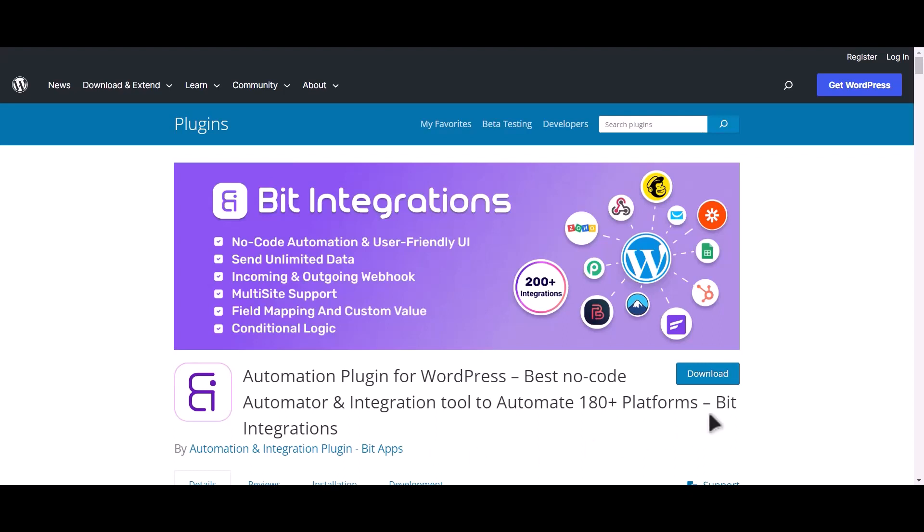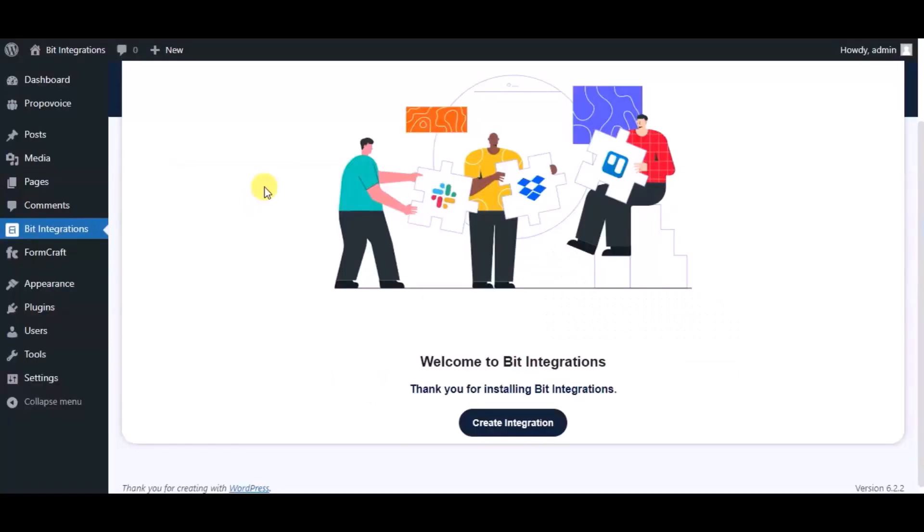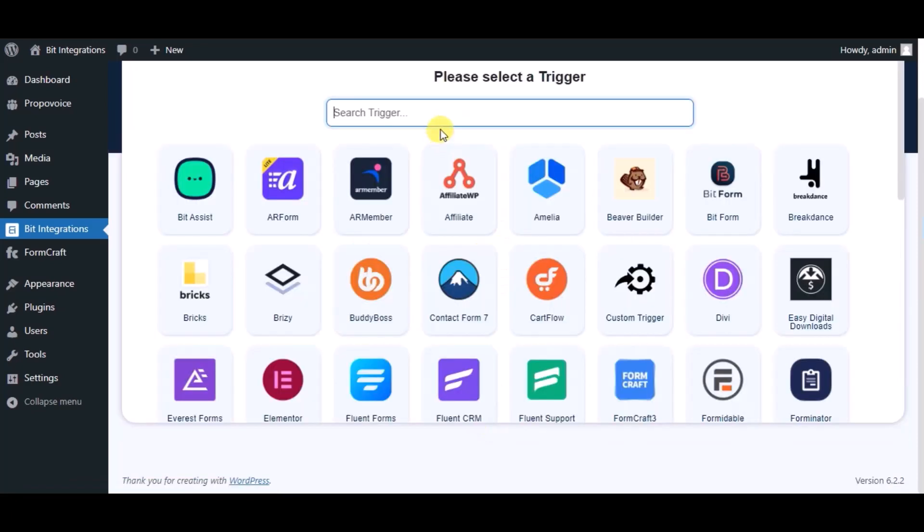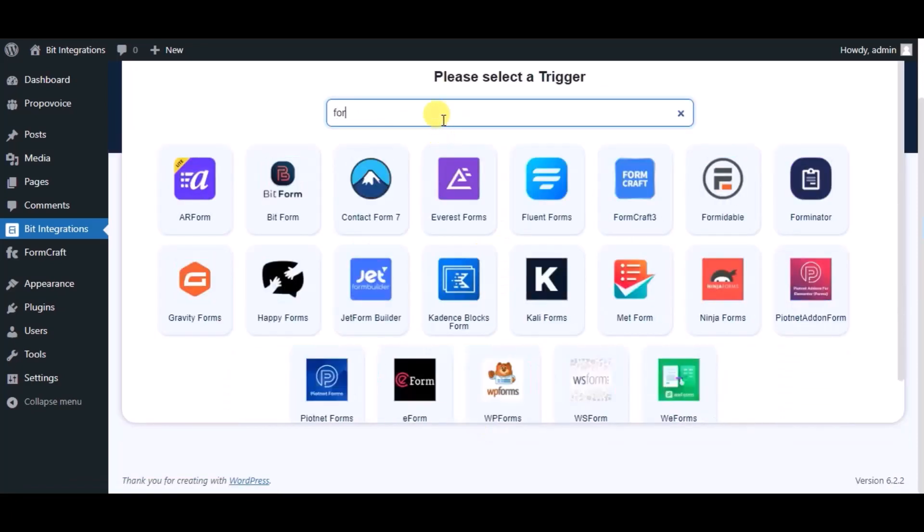I am utilizing the Bit Integrations plugin to establish a connection between these two platforms. Let's go to Bit Integration dashboard, now click create integration. Now search and select trigger which is FormCraft.